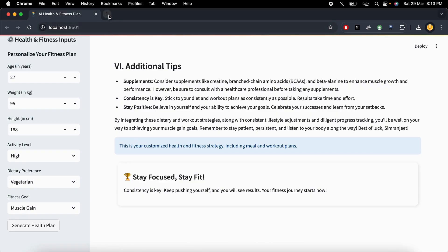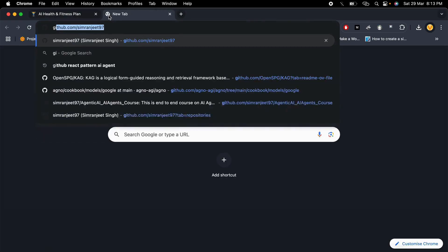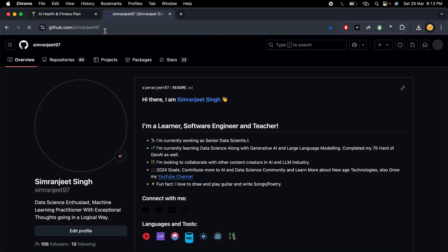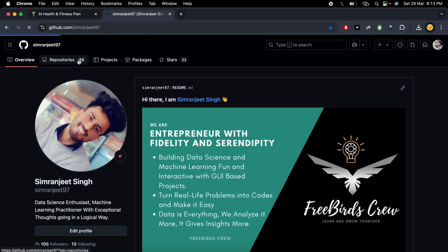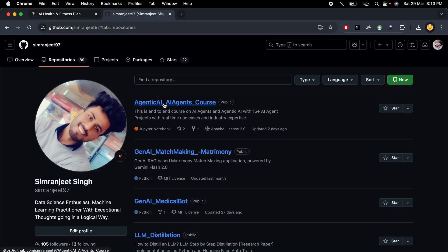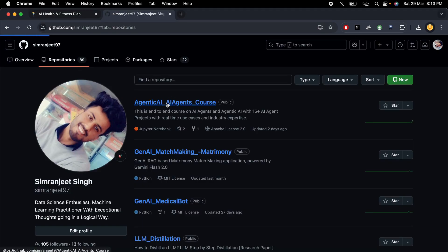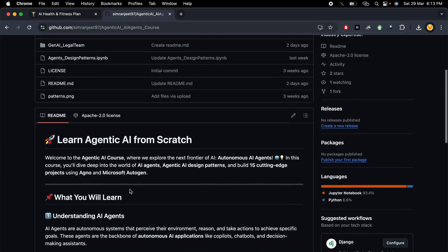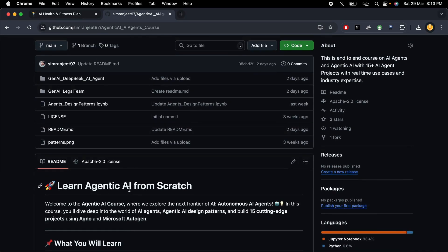If you want to get the source code of this project, I will put it on my GitHub profile — the link is in the video description. Go to my repositories and you will see the Agentic AI course repository, where I upload all my agentic AI design patterns and AI agents.